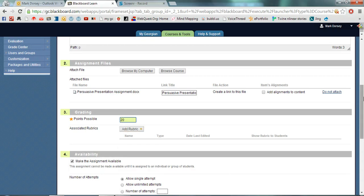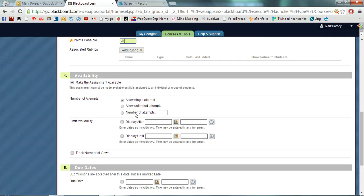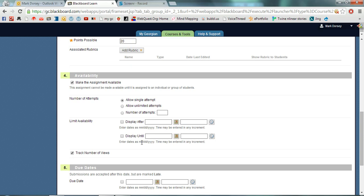We'll come back to the rubric section. You can determine the availability. I'm going to make this assignment available right away. I'm only going to allow a single attempt. I'm not going to limit availability. I'm just going to say that it's available all the time and I'm going to track the number of views because I want to see who's actually accessing this assignment.